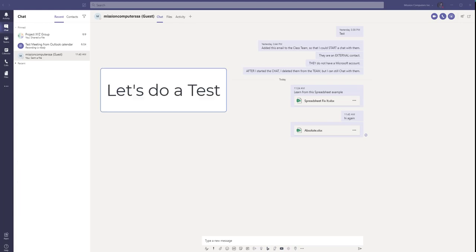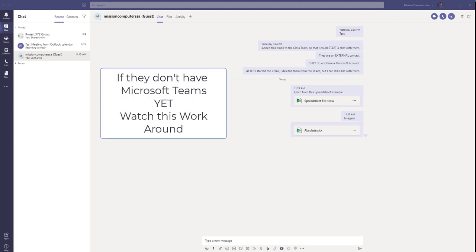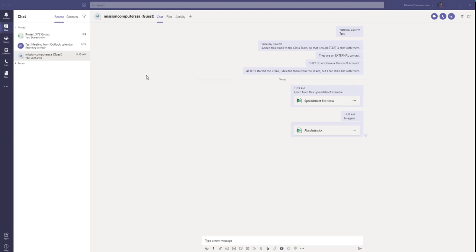Let's start by just showing you how if you type in an external person's email address, that you may not be able to chat with them. And one thing I should mention here is that if that external person does have teams on their end, you'll be fine. You'll be able to chat with them. But if it's someone that doesn't have Microsoft Teams yet on their system, then that's where we run into trouble with this.